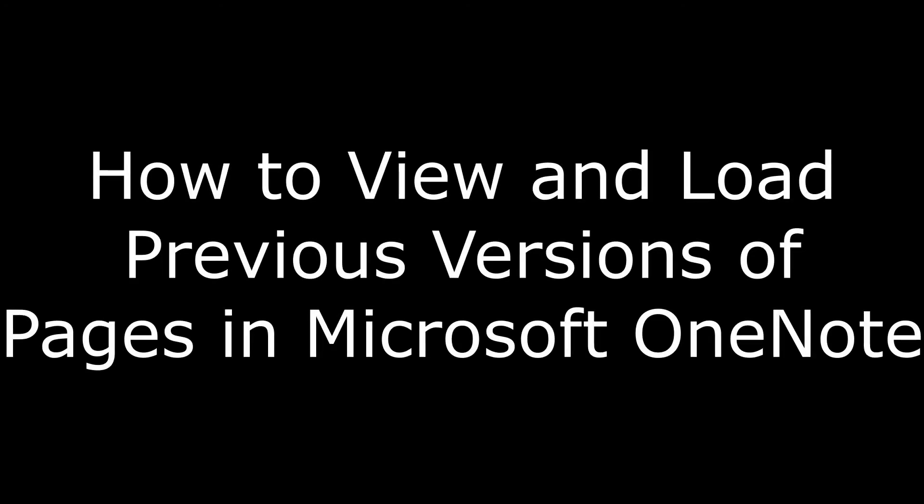Hi. I'm Max Dalton, and in this video I'm going to talk through how to view and load previous versions of pages in Microsoft OneNote.